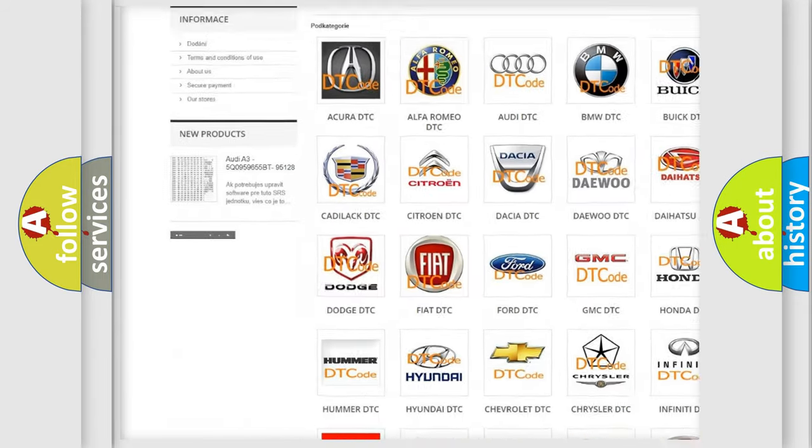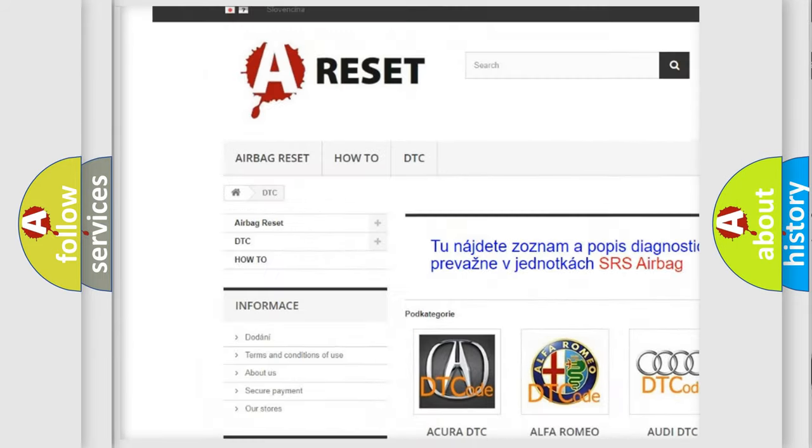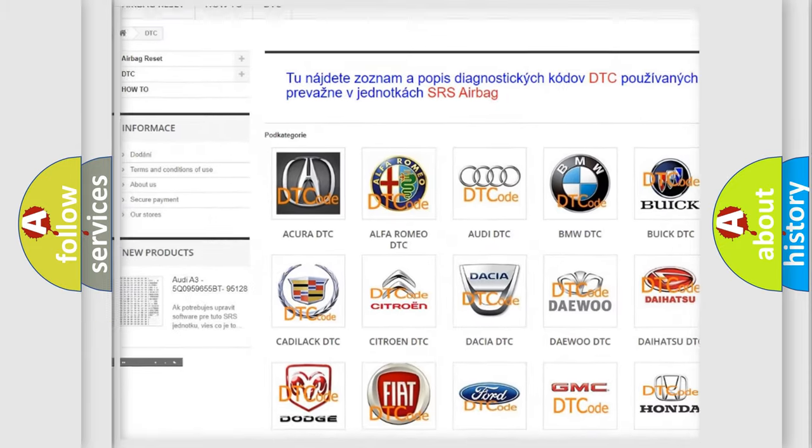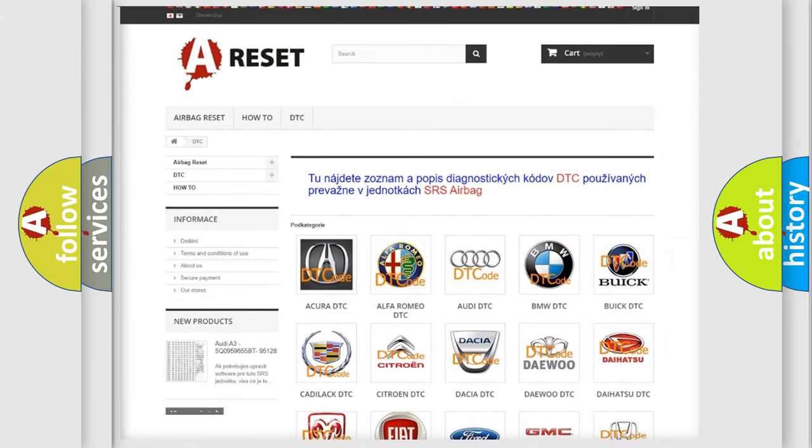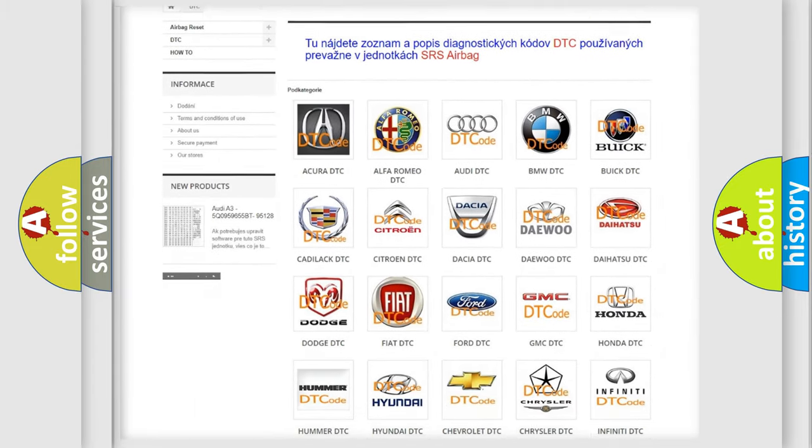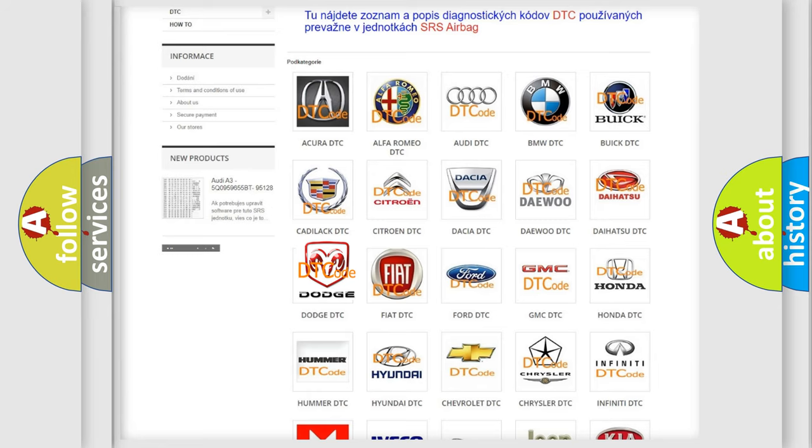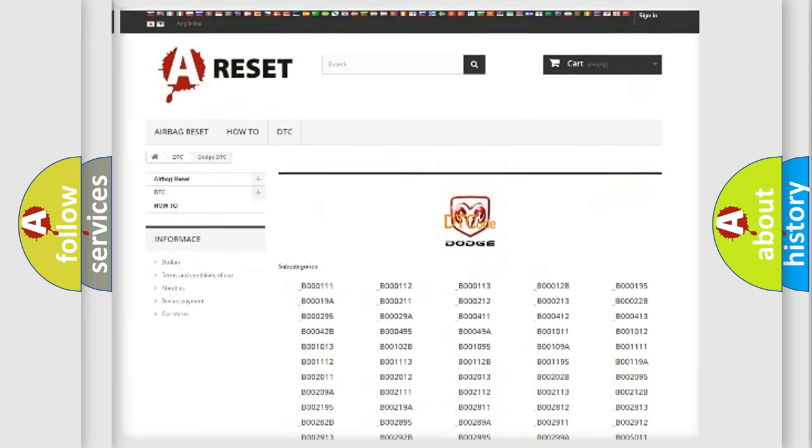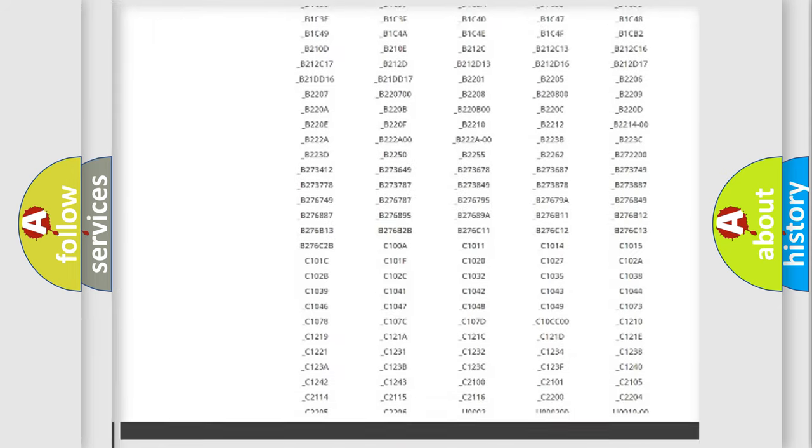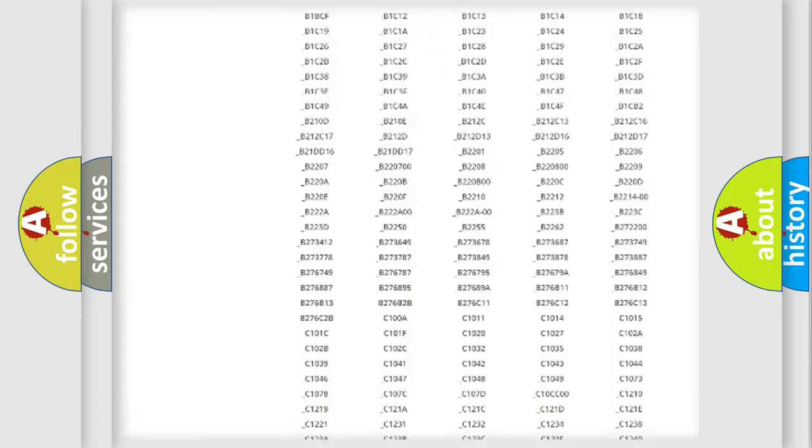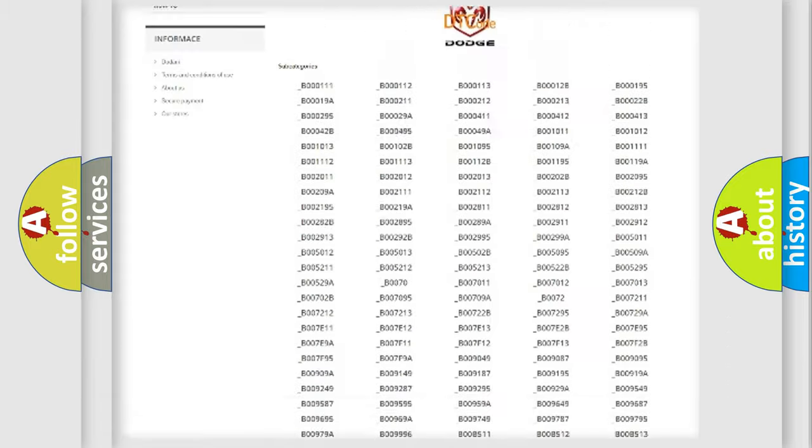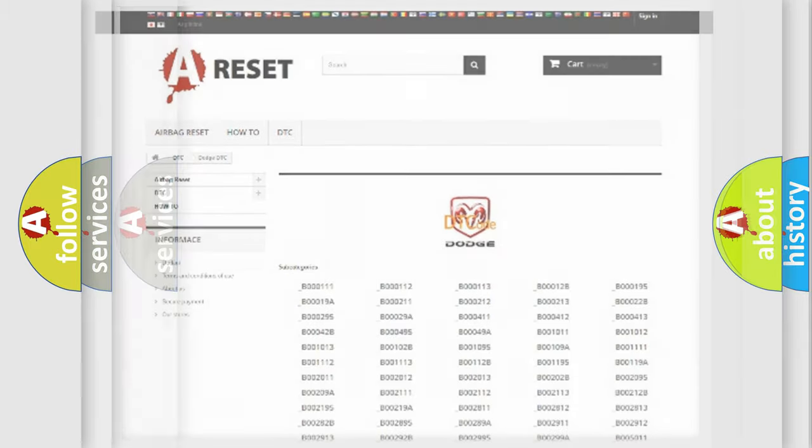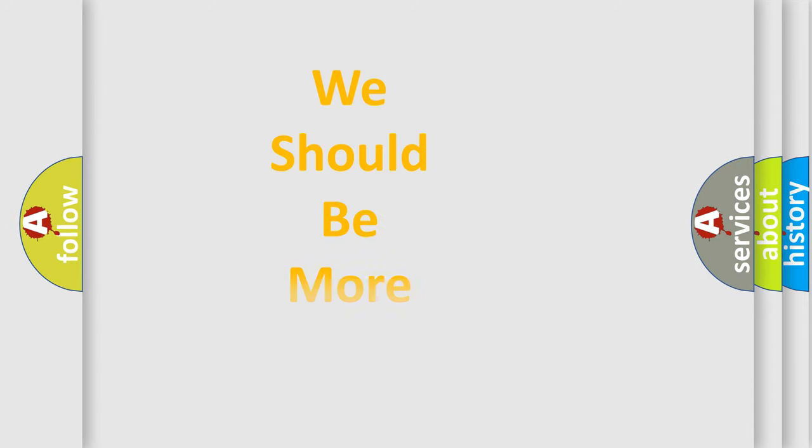Our website airbagreset.sk produces useful videos for you. You do not have to go through the OBD2 protocol anymore to know how to troubleshoot any car breakdown. You will find all the diagnostic codes that can be diagnosed in Dodge vehicles, also many other useful things.